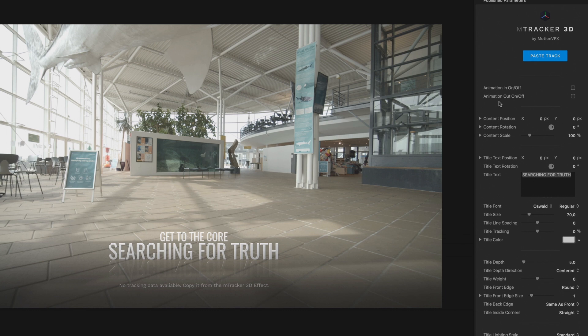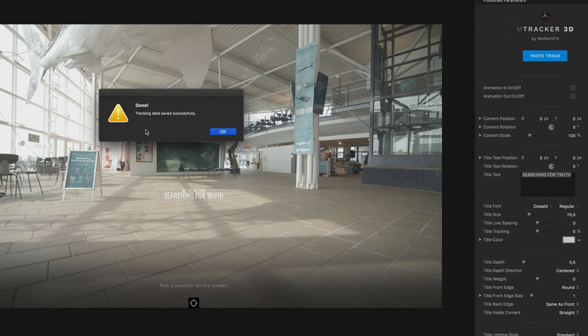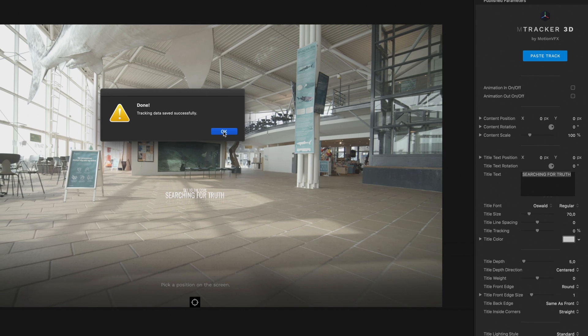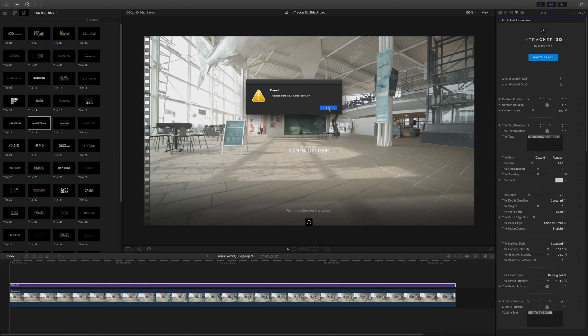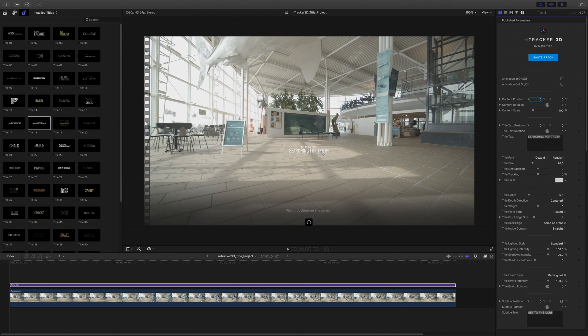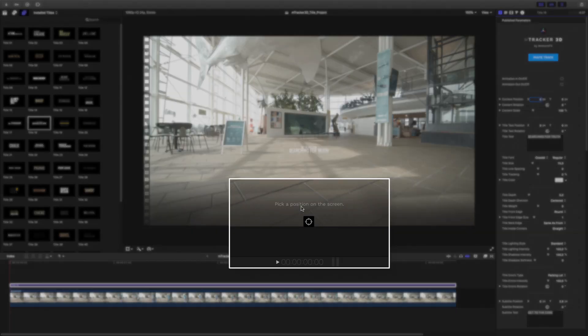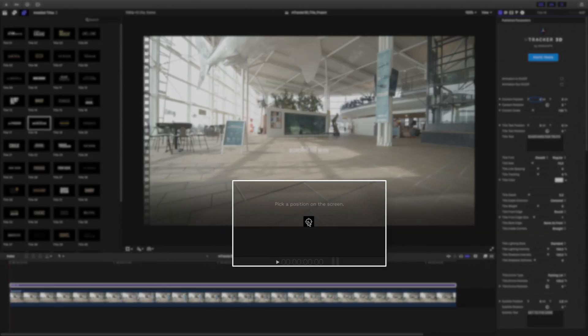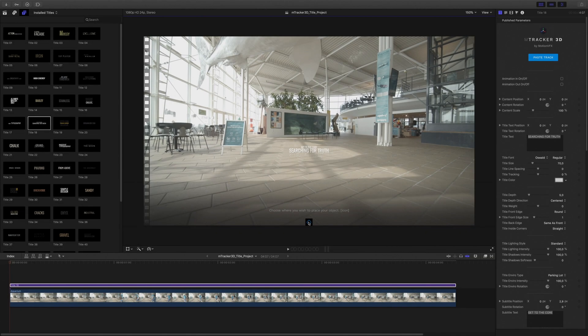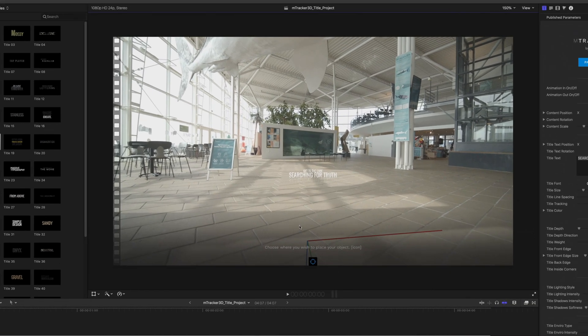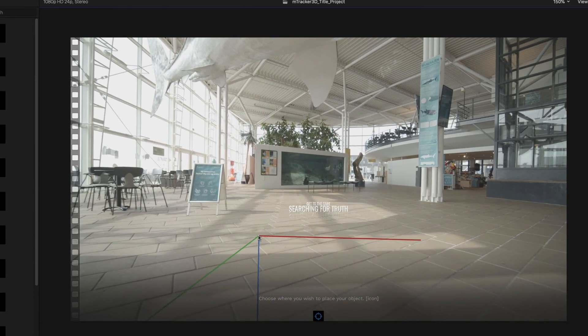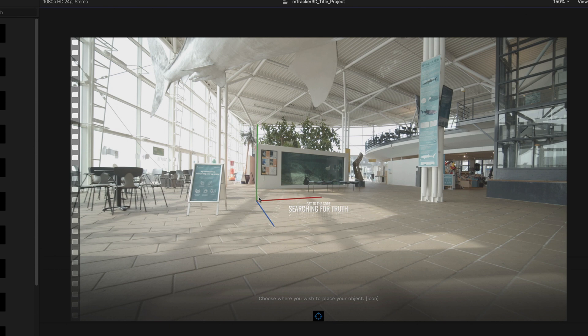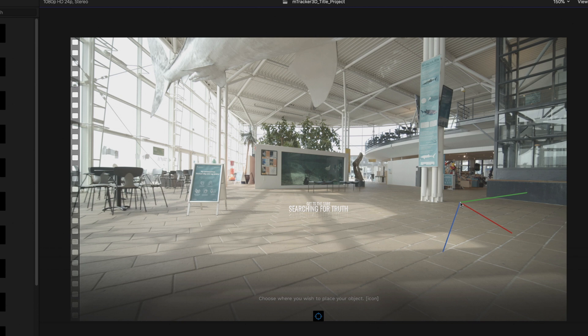A Paste Track blue button is available as we already copied the track in the M-Tracker 3D filter. So I will click on the Paste Track button and a pop-up window will indicate me that the tracking data has been saved. It means that my 3D title is aware of the 3D space of the scene now. So I will be able to place the title inside the scene. To do so, you just have to click on the target icon. Then you will be able to see and move the 3D gizmo with the three axes. And you will be able to choose the right position where you want to place your 3D title.